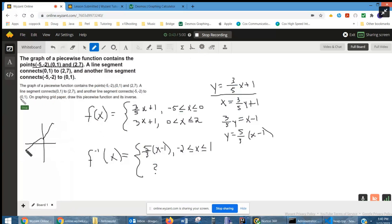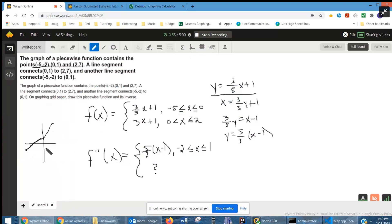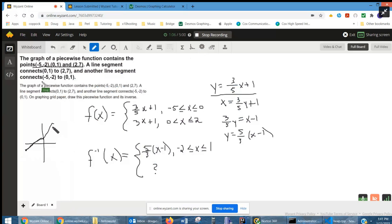To get the rule for this first segment, calculate the slope between those two endpoints, which happens to be 3/5, and the y-intercept is 1. That's for a domain from negative 5 to 0. For the second segment, calculate the slope between 2, 7 and 0, 1, which happens to be 3, with a y-intercept of 1, going from 0 over to 2. That's the second piece.